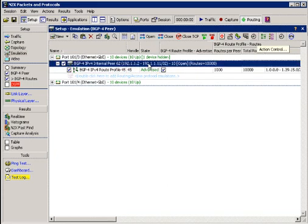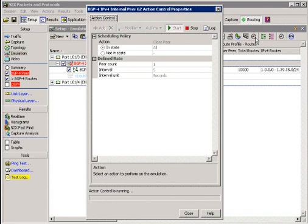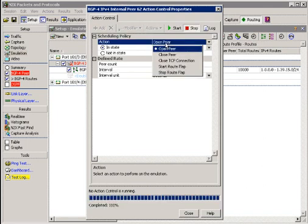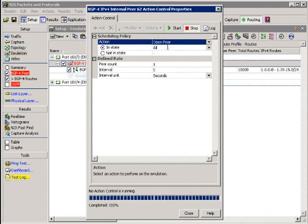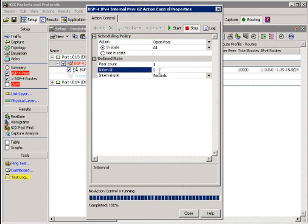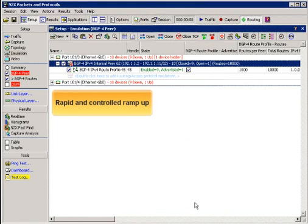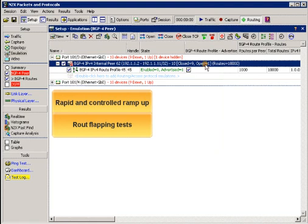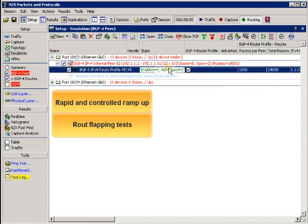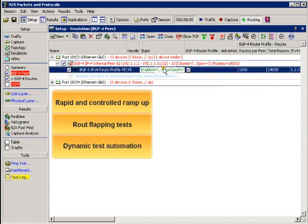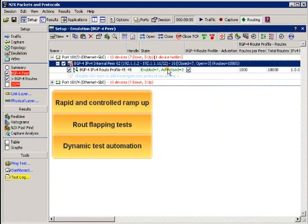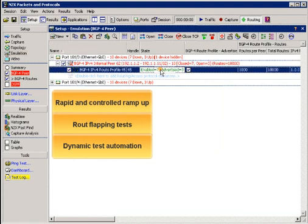The N2X Action Control lets you schedule protocol events such as the closing or opening of sessions with full control over rates. The Action Control is extremely useful for tests that are hard to create manually, such as a rapid but controlled ramp up of sessions, for route flapping tests to verify router stability, and for automating dynamic tests that run overnight.